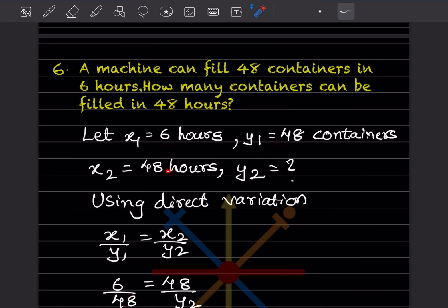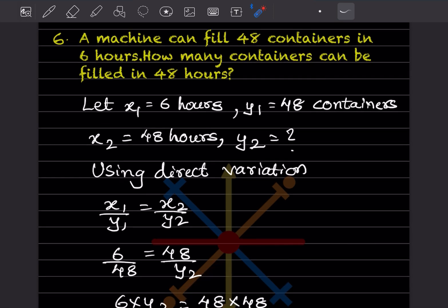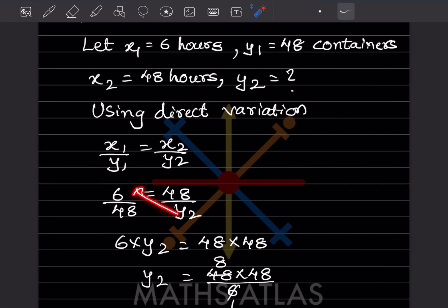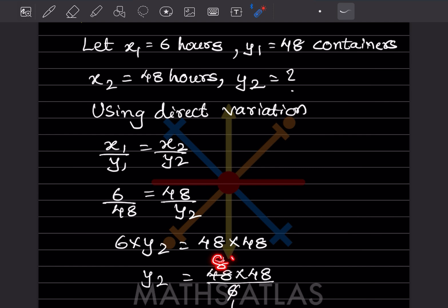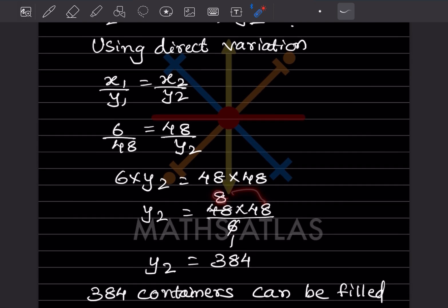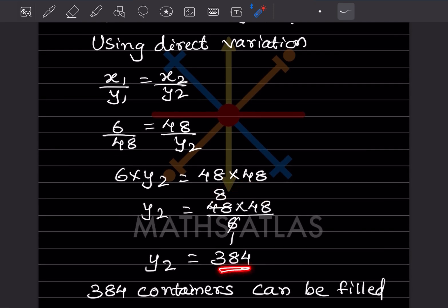So x1 is 6, y1 is 48, x2 is 48, and y2 we don't know. Cross multiplying: 6 into y2 equals 48 into 48, so y2 equals 48 into 48 divided by 6. That gives 384. So 384 containers can be filled in 48 hours.